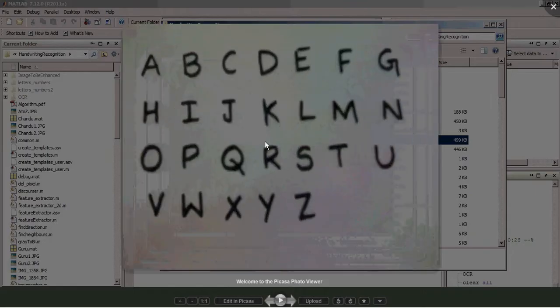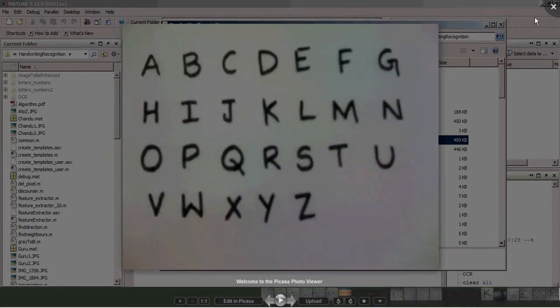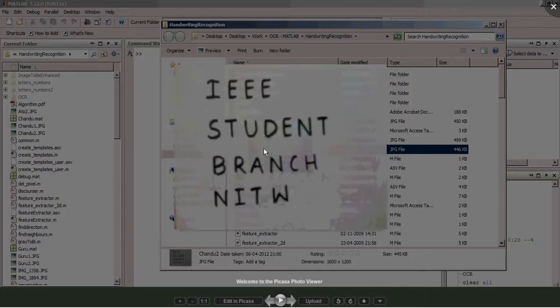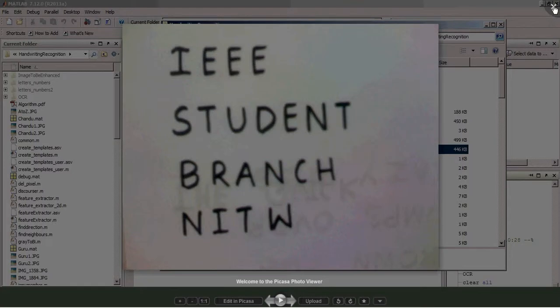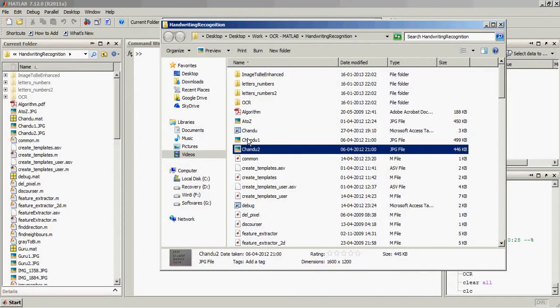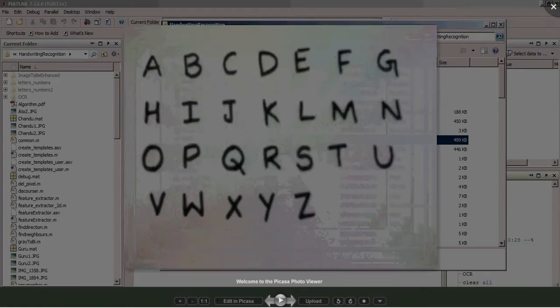This is the text we will try to recognize, chandu1 and chandu2. Let's try chandu1 first.